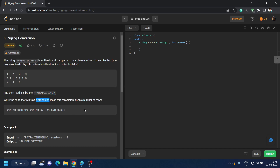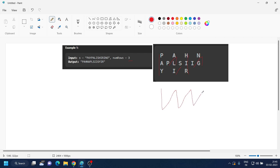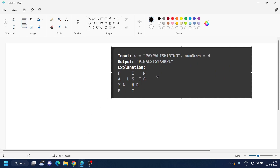Our code will take a string and the number of rows and return the output. In the first example, we write 'paypalishiring' in three rows following the zigzag pattern — rows zero, one, and two. Reading line by line: first row gives 'PAHN', second row 'APLSIIG', and lastly 'YIR'. That's what you have to return.